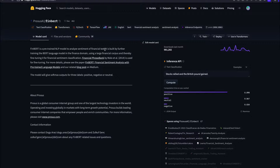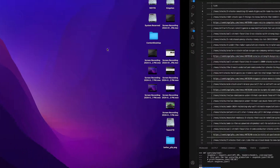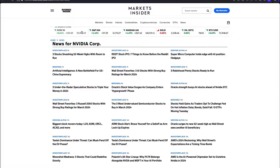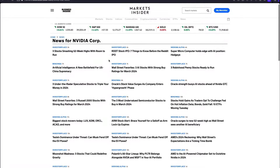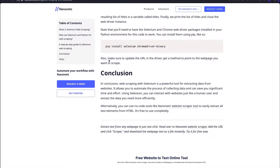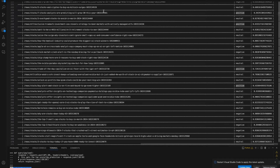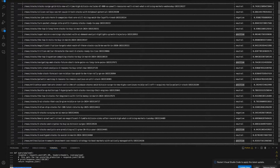So FinBERT is basically a sentiment analysis tool for financial text which is on the Hugging Face website. You can take a look, but that is what we're going to use today. For our source we're going to use Market Insider. This is an educational video - definitely don't exploit the potentials of this - but we're going to use this website to scrape our data and store it into a pandas DataFrame.